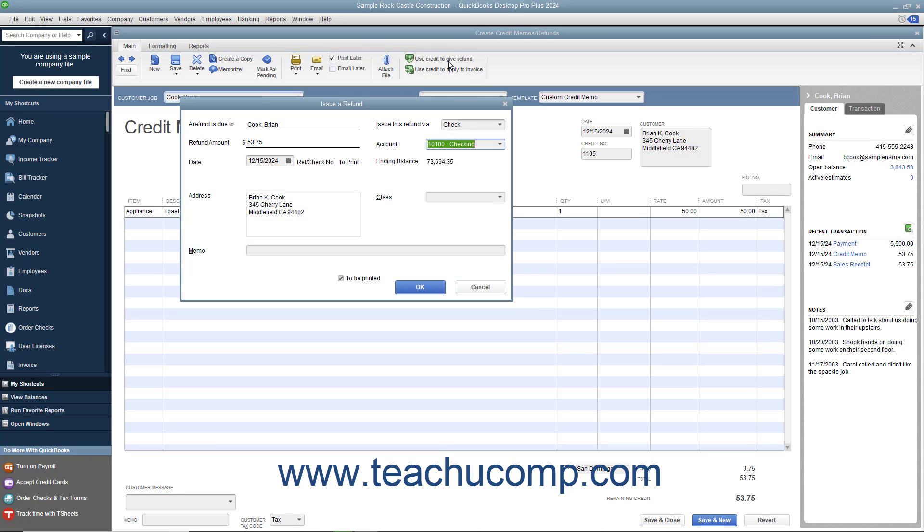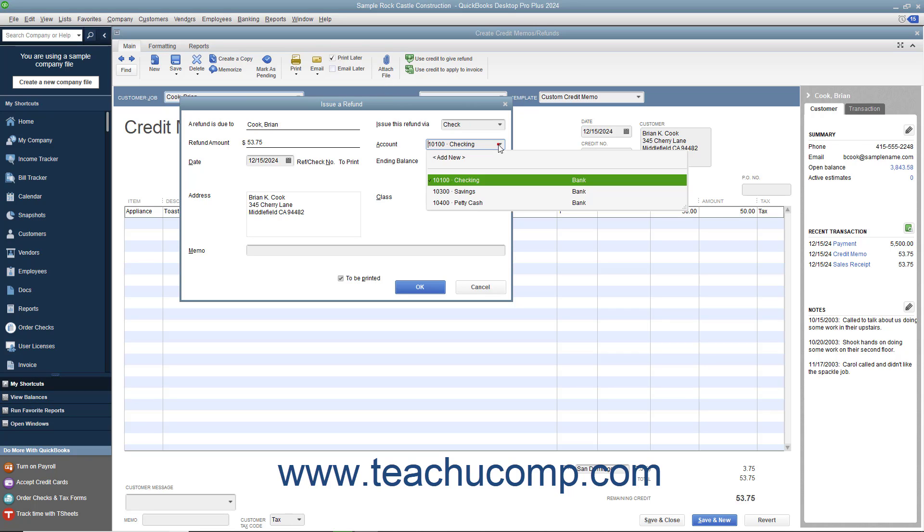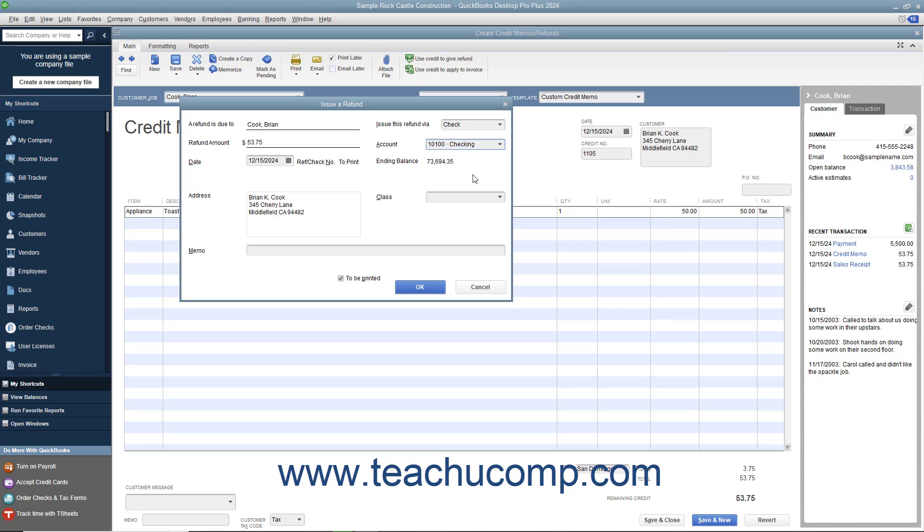Within the window that appears, select the account used to withdraw funds for the refund check, and enter any other information needed for the refund into the fields shown. Then click the OK button to continue.